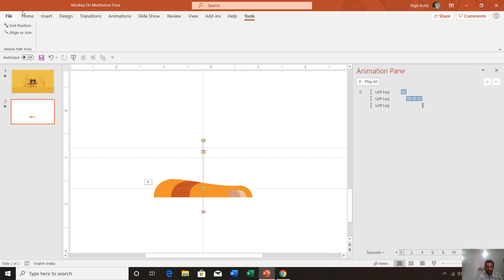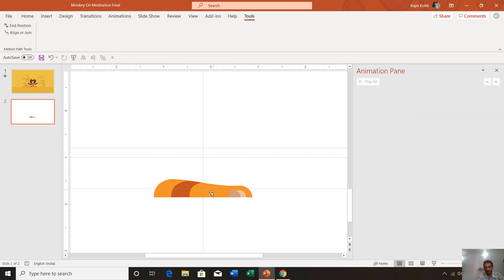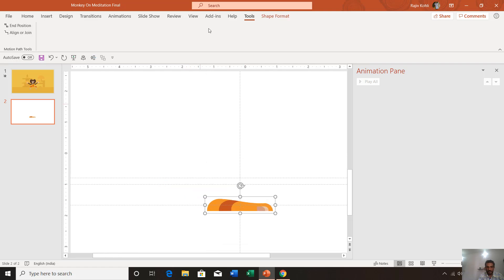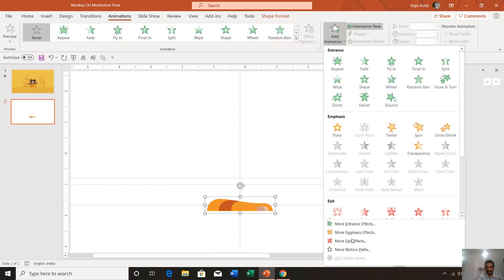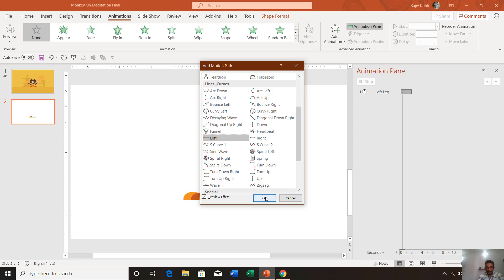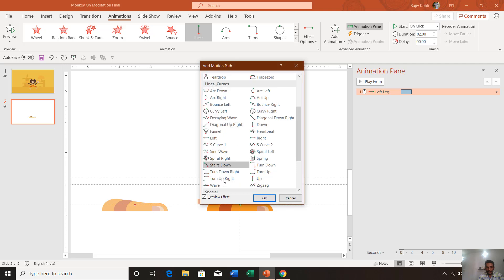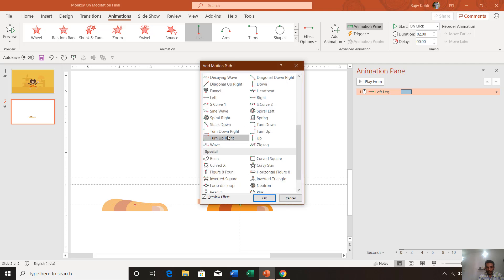The second thing Align or Join can do is consolidate different paths into a single path. For example, if you go to Add Animation, apply a Left motion path, then an Up motion path to the same object, you can use this tool to combine them.